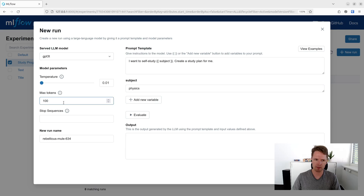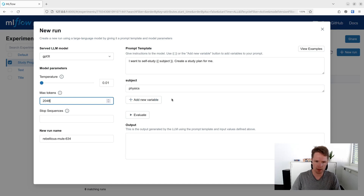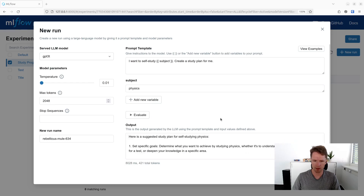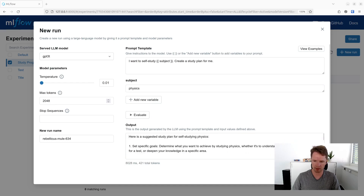We also set the maximum number of tokens to a high enough value. And we can test the prompt by clicking on the evaluate button. If we are happy with the result, we can click on create run.